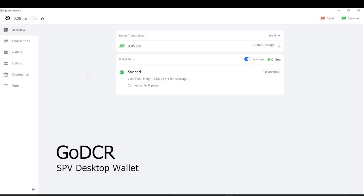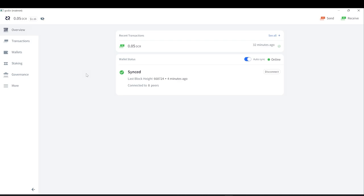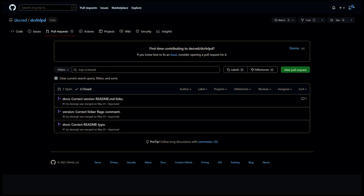GoDCR 1.7.0, a new lightweight SPV wallet for Decred has been released. Written in Go as an alternative implementation to Decrediton, this new framework will also enable a streamlined and consistent approach to porting wallets across platforms including iOS and Android.